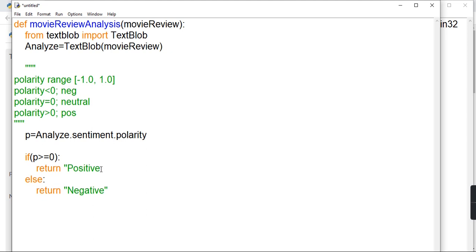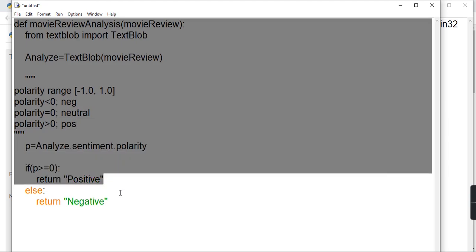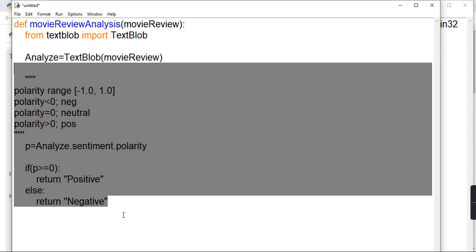Our function is ready. It will be called by Automation Anywhere and will return positive or negative according to the polarity value: if polarity is greater than or equal to 0, it returns positive; otherwise it returns negative.